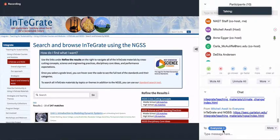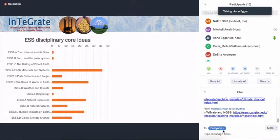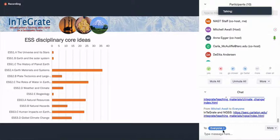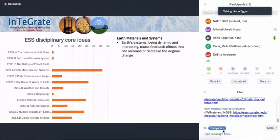Before I let you go look at this yourself, I want to show you the big picture: all of these 186 activity pages — how well do they line up with the DCIs, the cross-cutting concepts, and the science and engineering practices? Let's look at the DCIs first — these are the big ideas in earth and space science. The numbers across the top are the number of individual activities, and each bar represents a disciplinary core idea. So of course there are lots of things underneath those big ideas, and these are the ones most common within that.